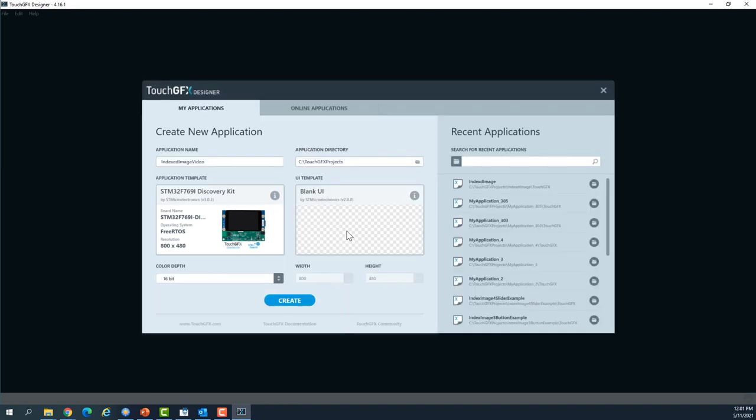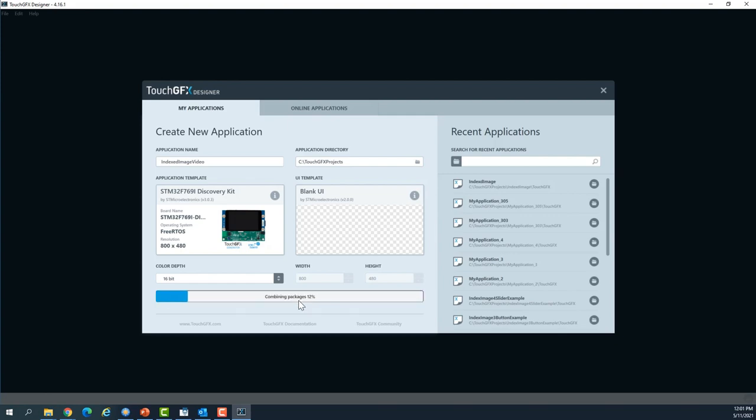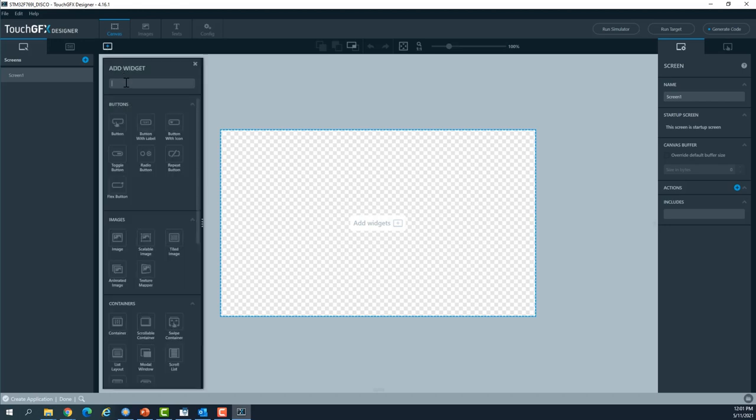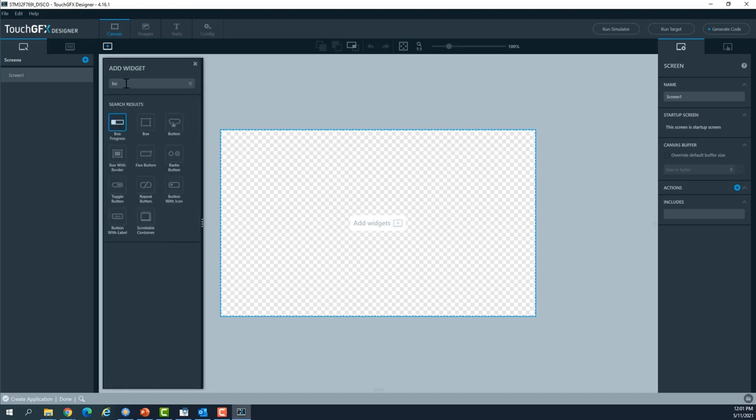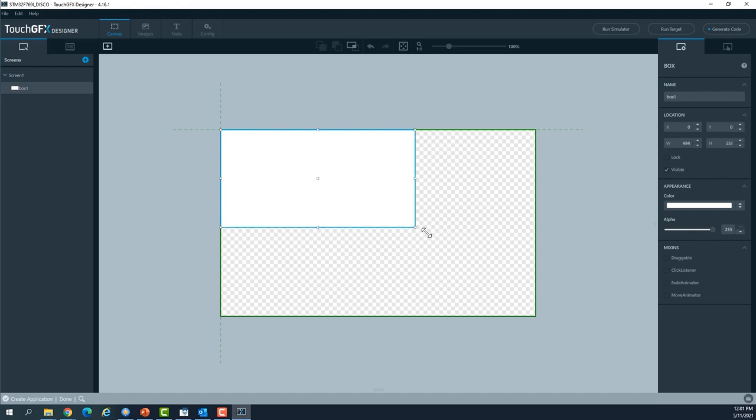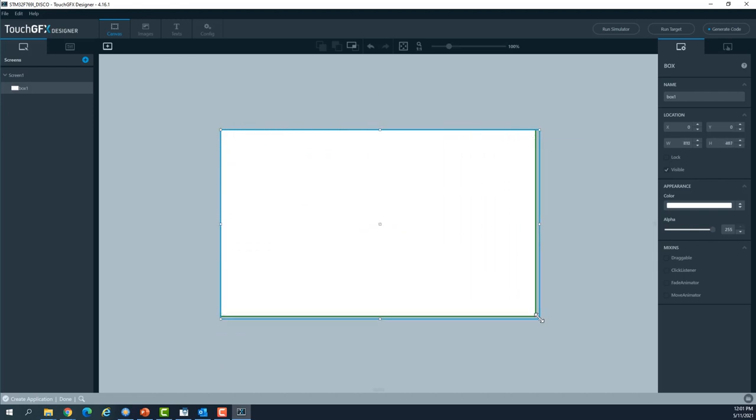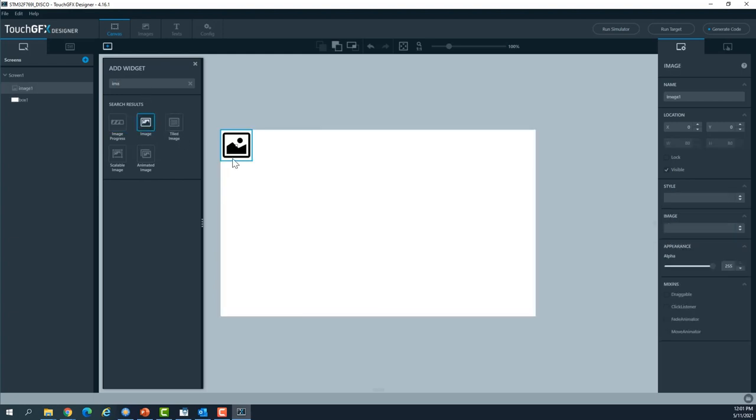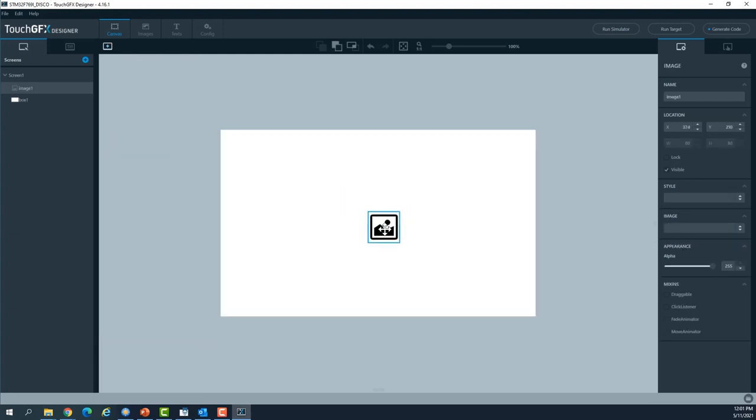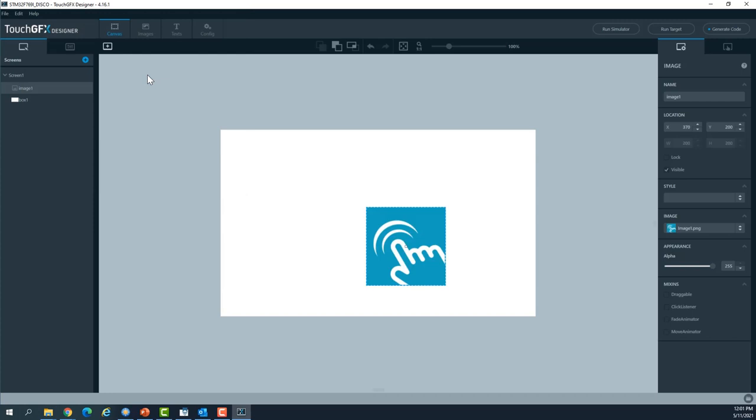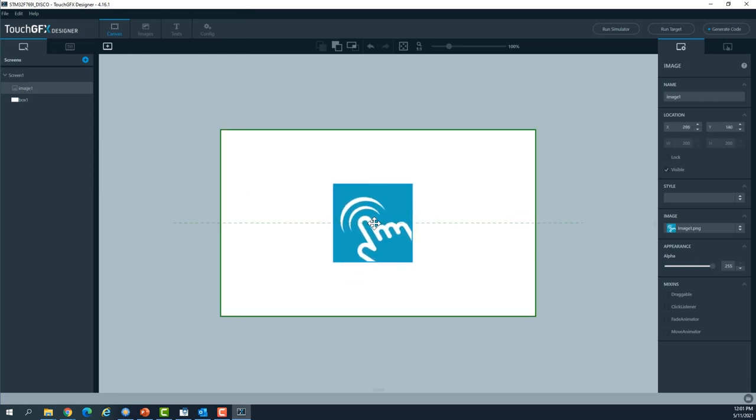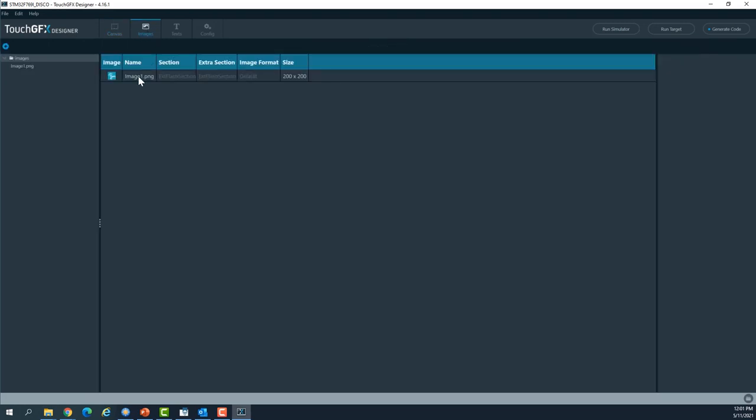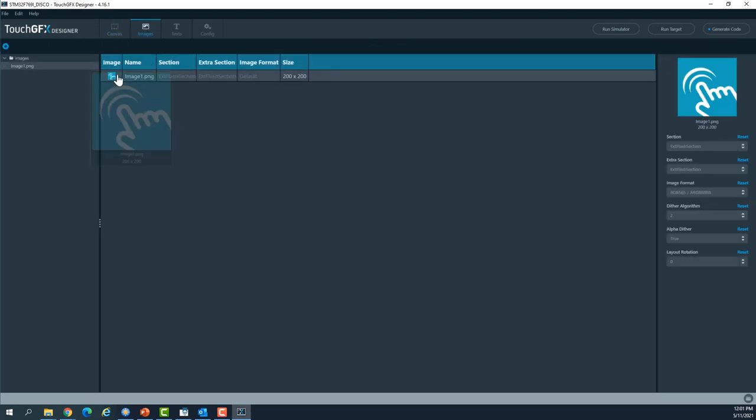I'll click on create. I will place a white box for my background, expand it to cover my canvas, and then place an image to the canvas and select an image. I have this 200 by 200 image. I'll center the image here.